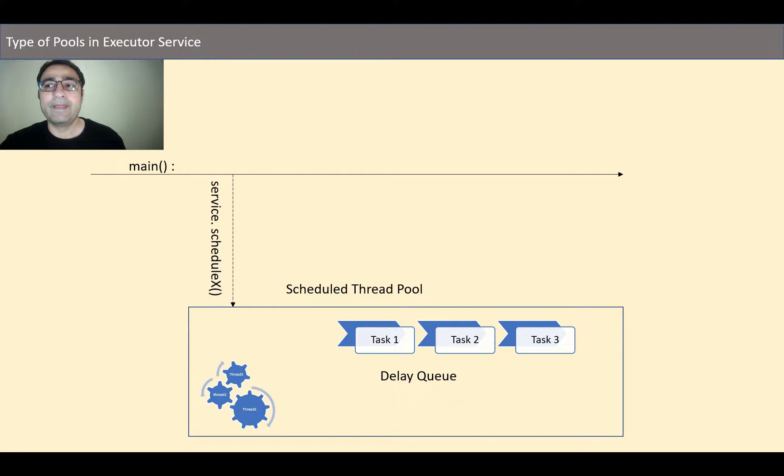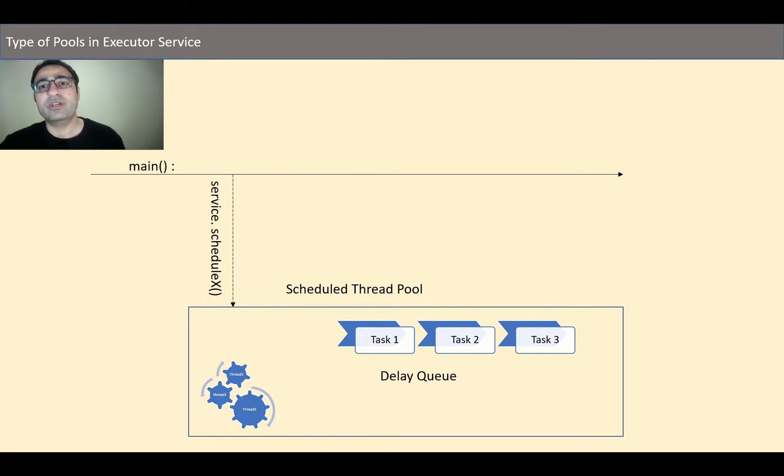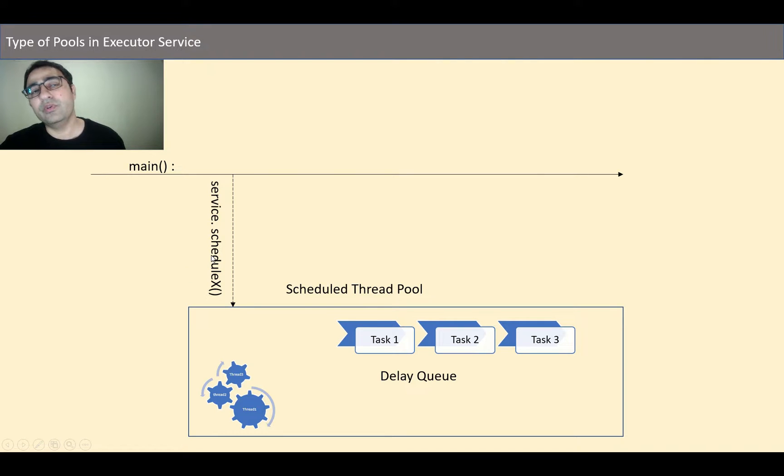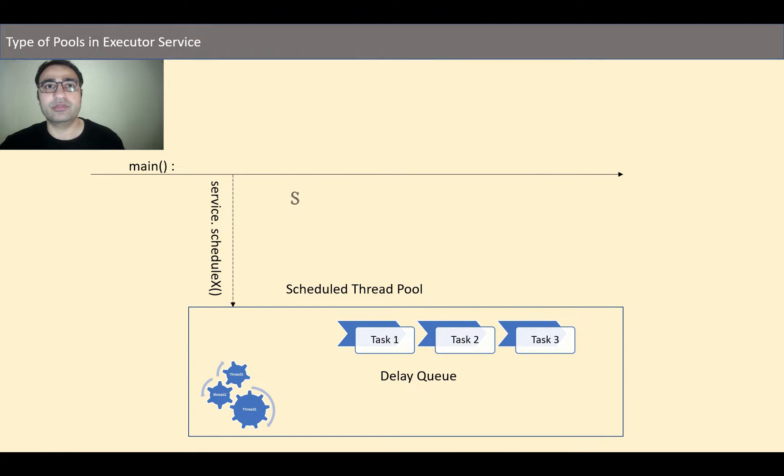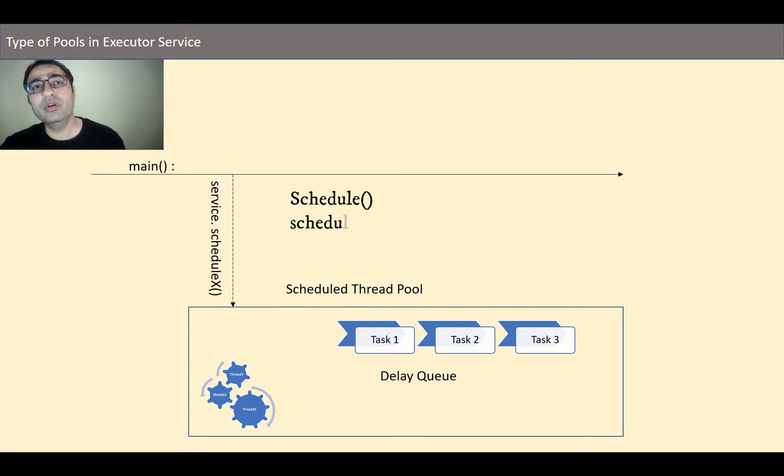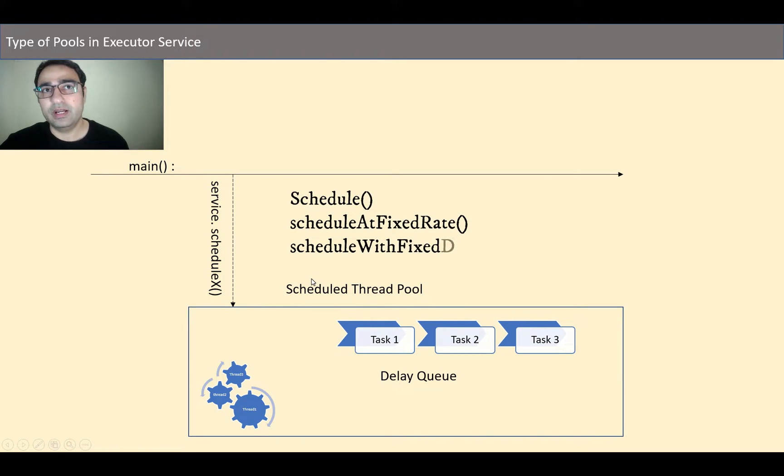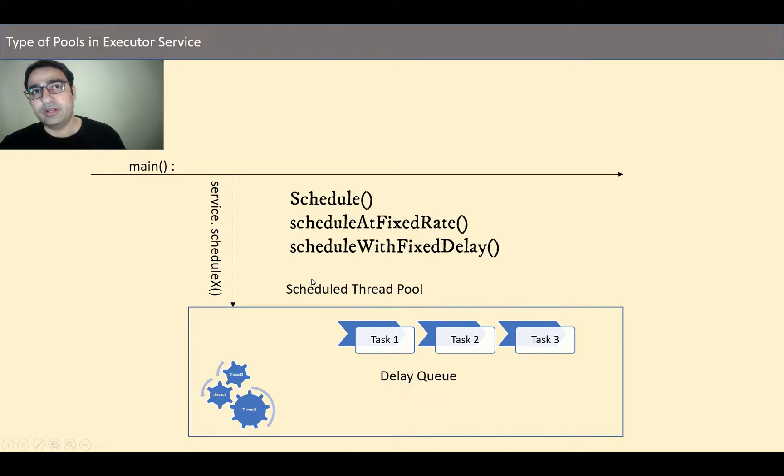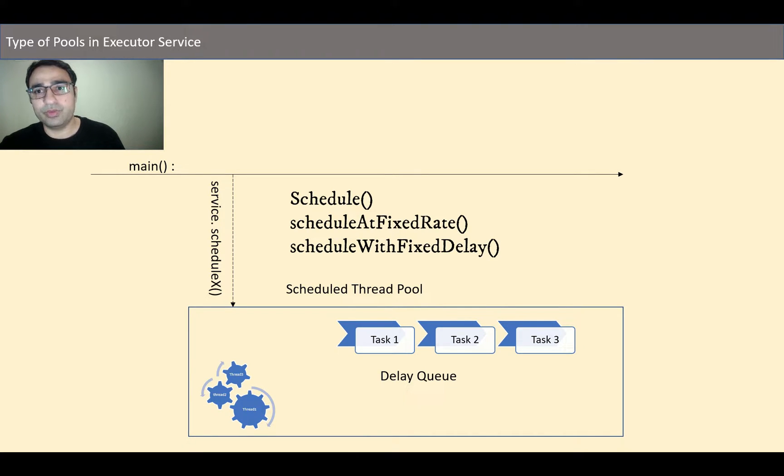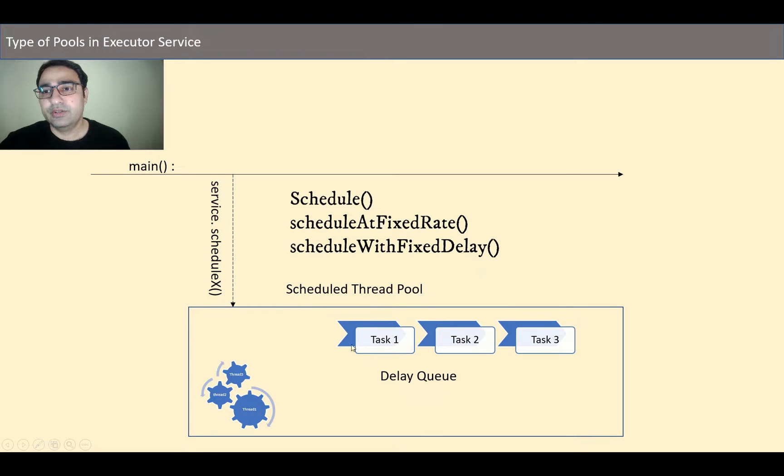Apart from that we can check emails using scheduleAtFixedRate or scheduleWithFixedDelay. So these are three main APIs: schedule, scheduleAtFixedRate, and scheduleWithFixedDelay. I'll make it more clear when I come to the program that I'm going to make.